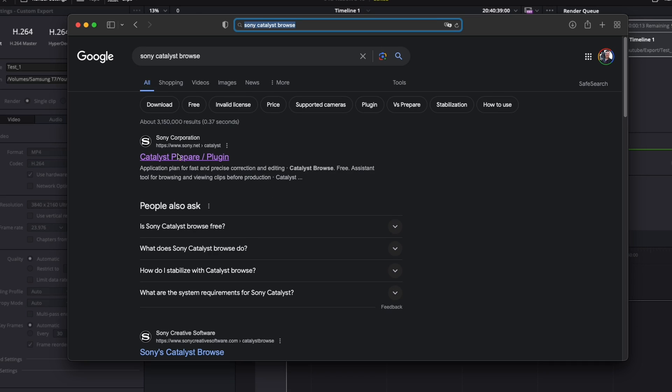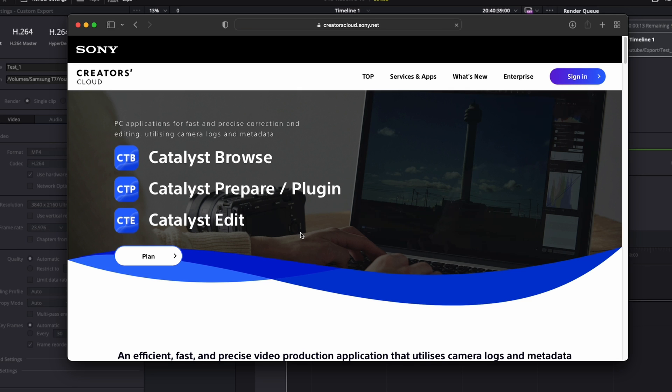You need to download Catalyst Browse from Sony's website. Just Google 'Sony Catalyst Browse.' It should be the first thing that comes up. Make sure it's sony.net.